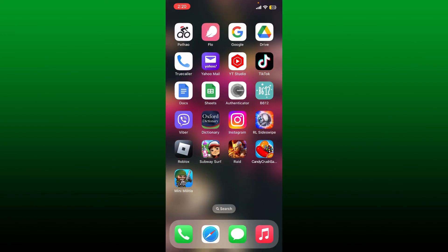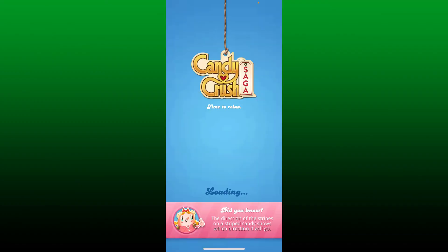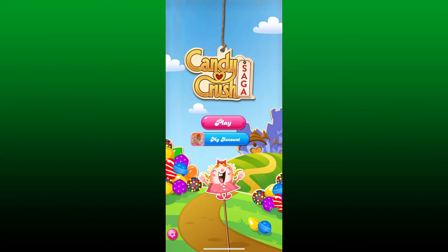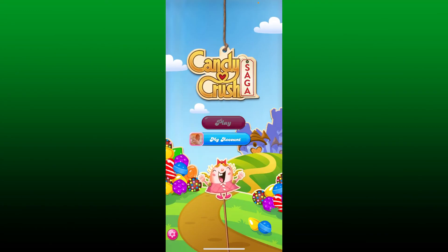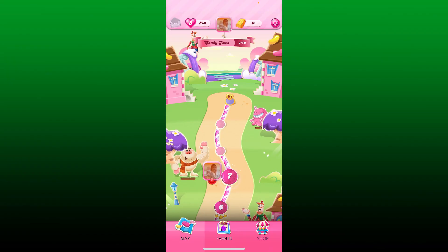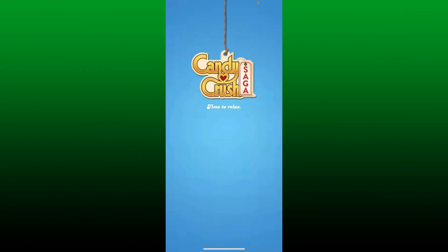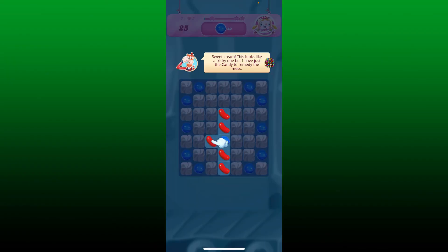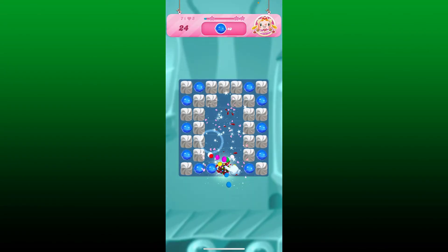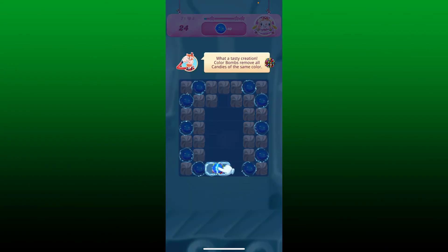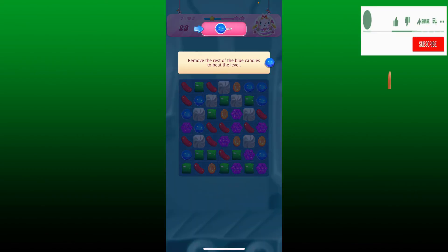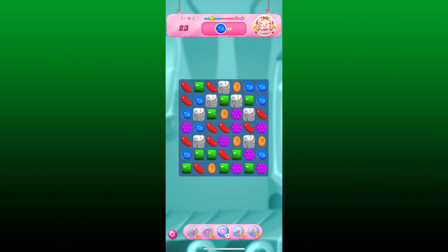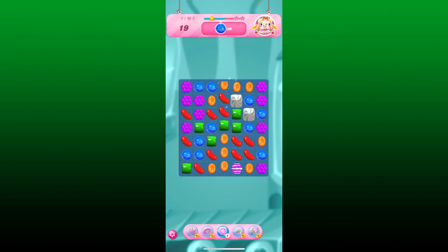Those were some of the fixes you could try out if you're not able to use Candy Crush Saga on your iPhone. I hope the tutorial was helpful to you. If it was, go ahead and give us a thumbs up. I'll be back soon with more videos like this. Thanks for watching.